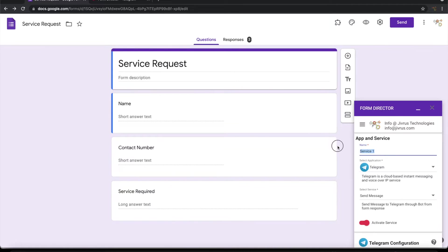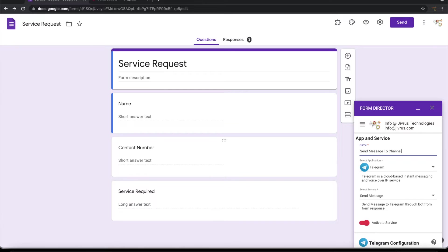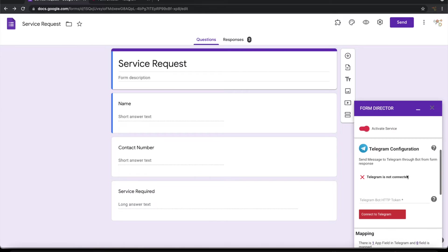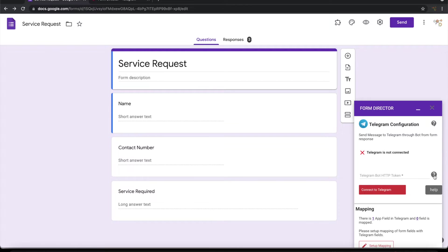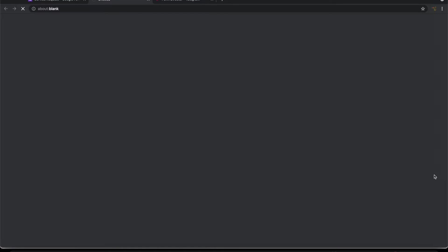Let me give a title to this: send message to channel. The first thing that we need to do is to connect with telegram bot. Let's see how to connect it.